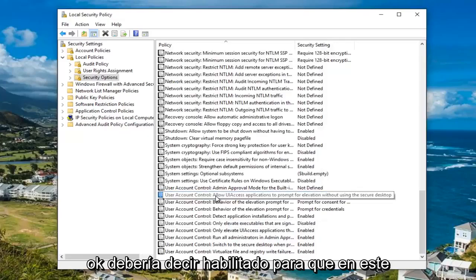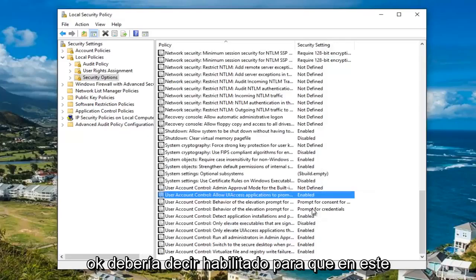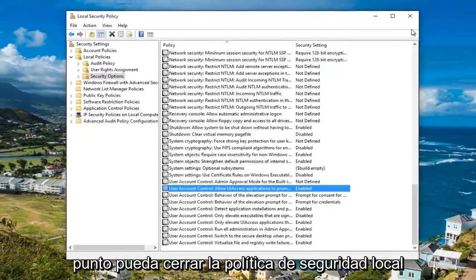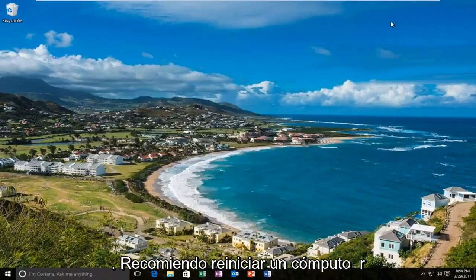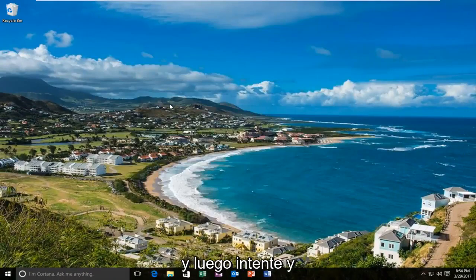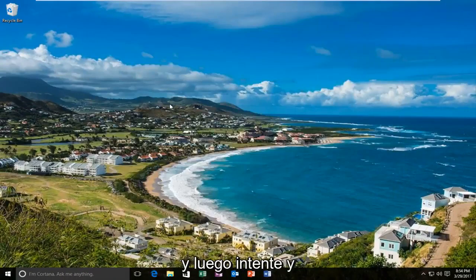It should now say Enabled. At this point you can close out the Local Security Policy. I'd recommend restarting your computer and then try running the application again.